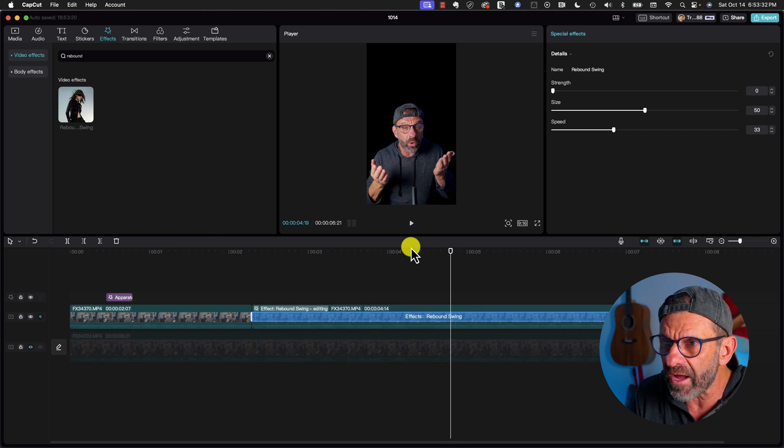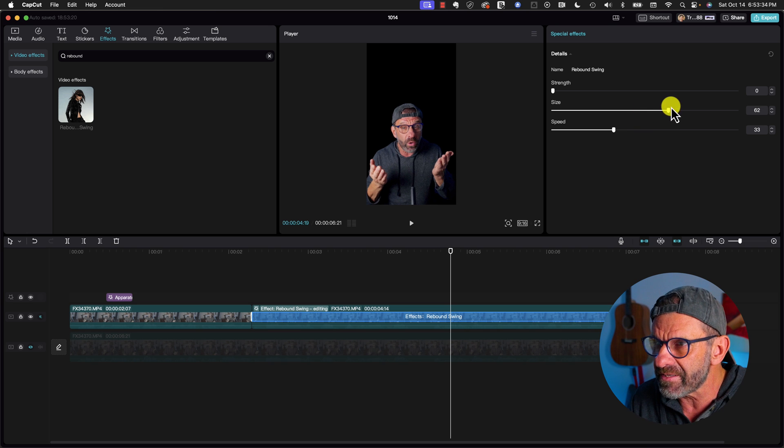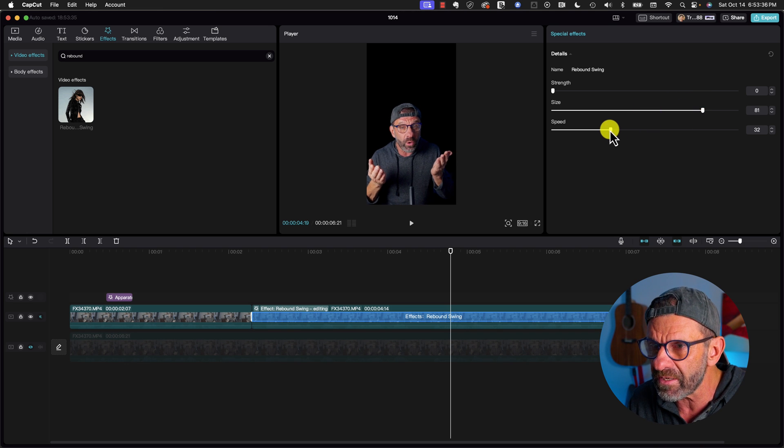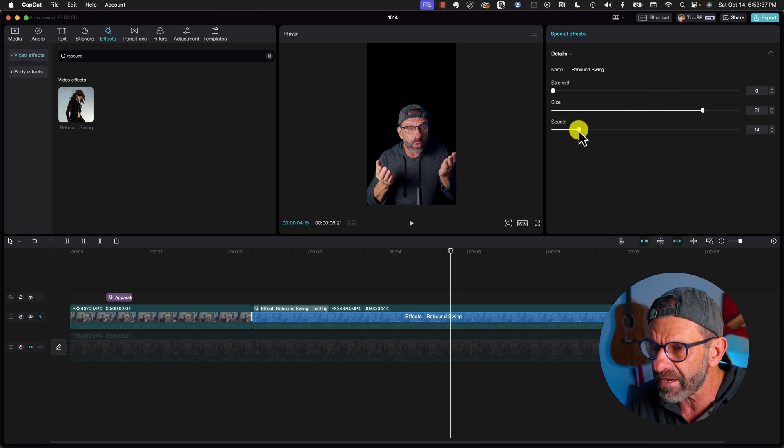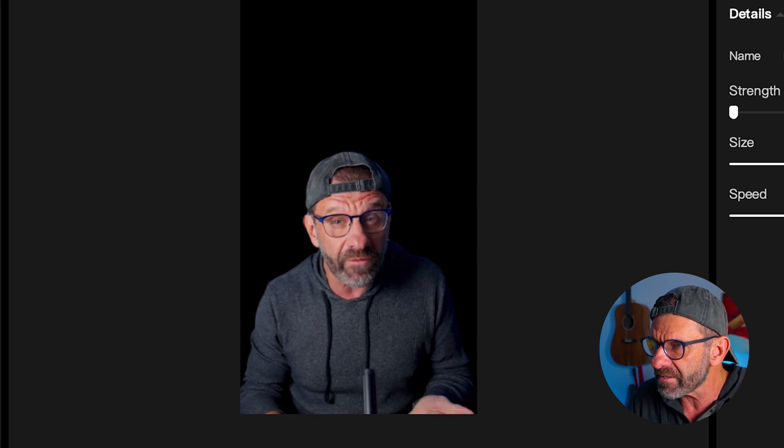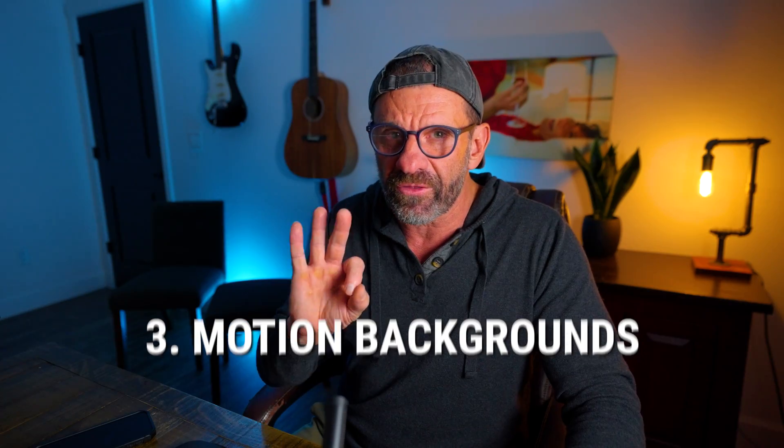It looks pretty good right out of the box, but we can adjust the distance that I'm moving and the speed and kind of slow it down. And now it'll look like this. Just a little bit of gentle, subtle motion to keep the viewer engaged.